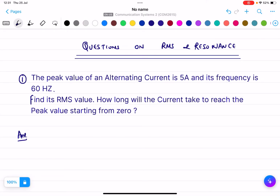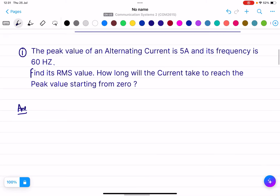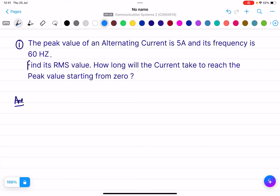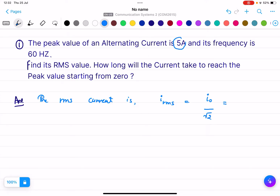In this lecture we are going to do some numericals based on RMS and resonance. The first question: the peak value of an alternating current is 5 amperes and its frequency is 60 hertz. We need to find its RMS value. The formula is I_rms = I₀ / √2. The peak current is 5 amperes, so divided by √2 the answer is 3.5 amperes.